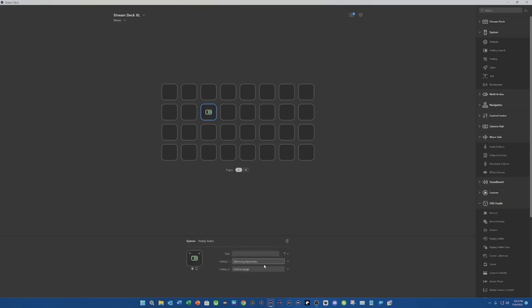What we're going to do for hotkey number one is Windows, Alt, and B as in boy.